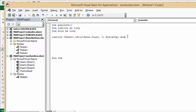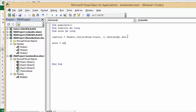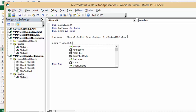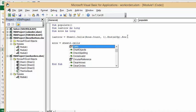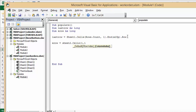Now we're going to move to the second sheet. We want the first blank row, not the last row, so we define erow. That's: erow = Sheet2.Cells(1, 1).CurrentRegion.Rows.Count plus 1. That finds our end row on the second sheet.